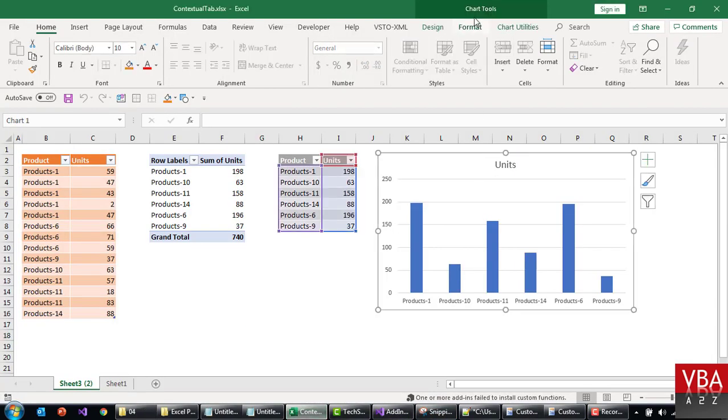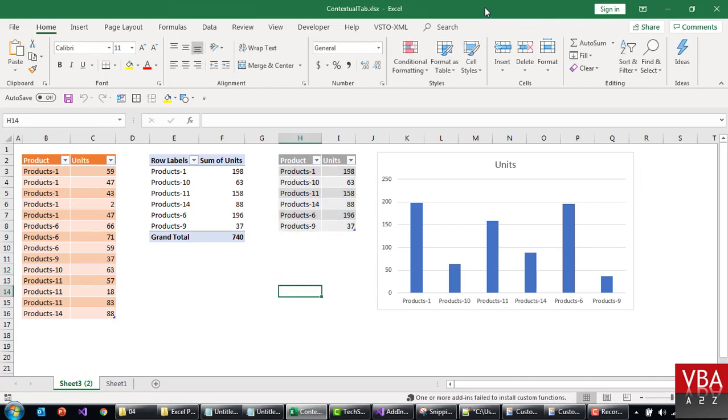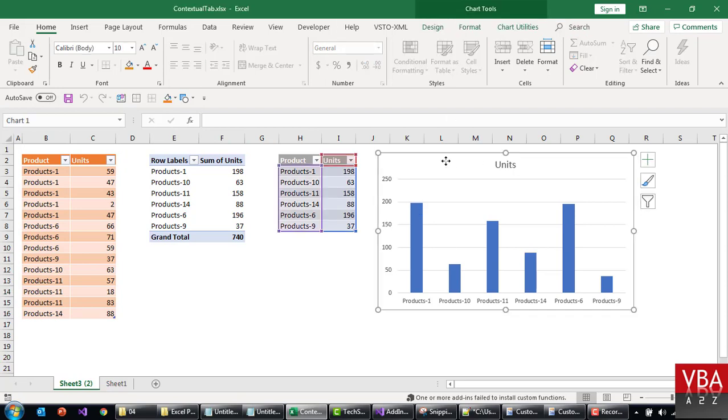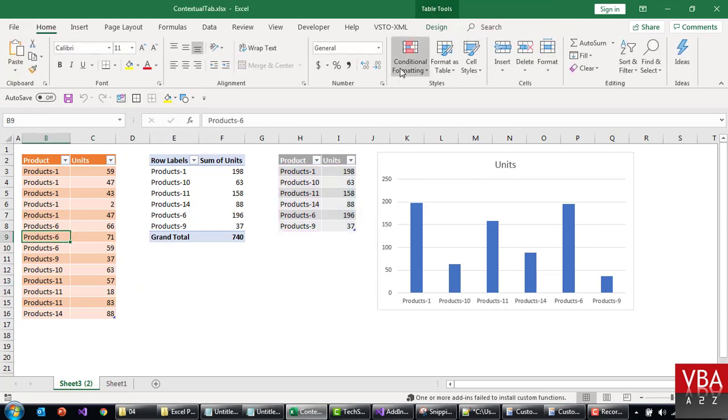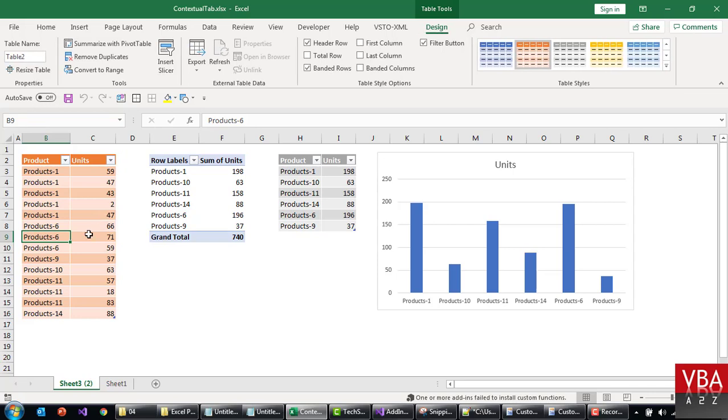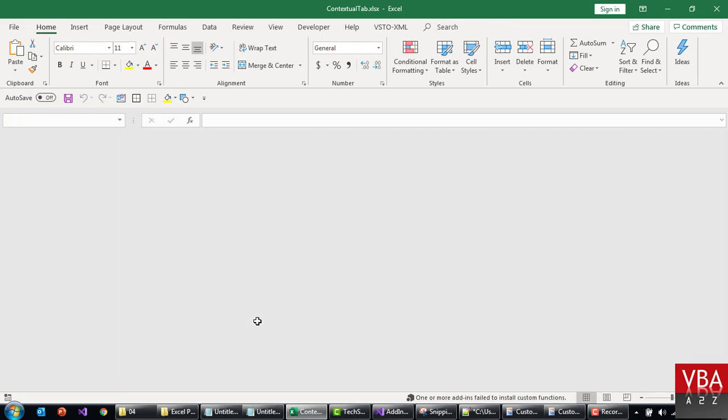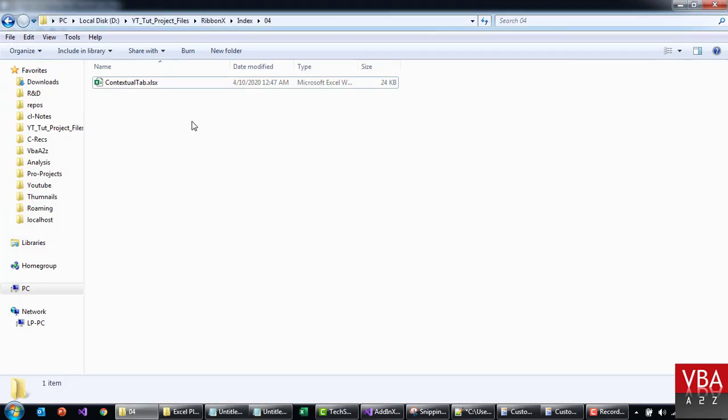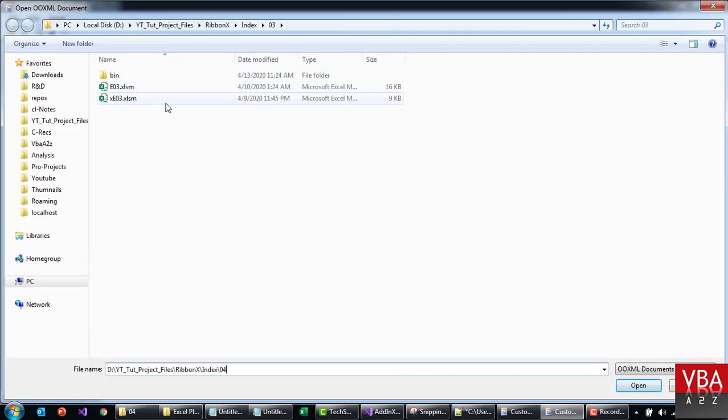So once you select this and then see, when you are outside in a normal cell you don't see those tabs. But when you activate the chart, you see chart utility tab and then you can add certain controls. Similarly for pivot table, you click on pivot only then you will be able to see the pivot utilities. It's not here in this one, but the idea is that. Okay, so let's quickly get the XML for that. We don't have to retype this.